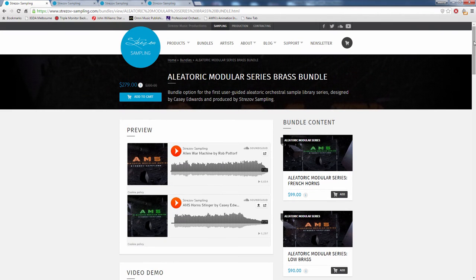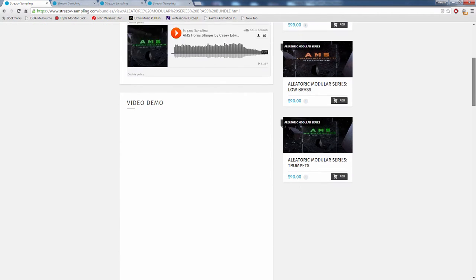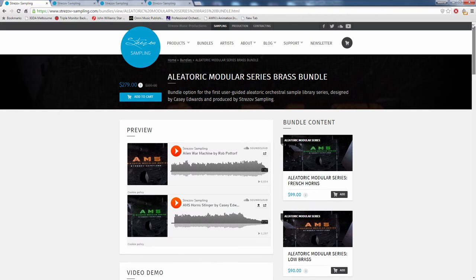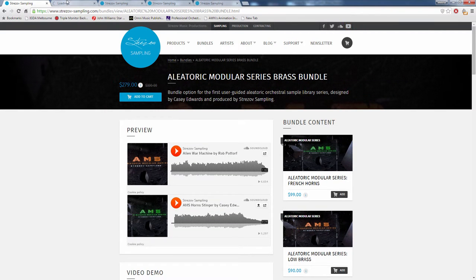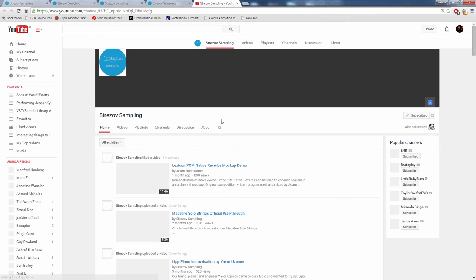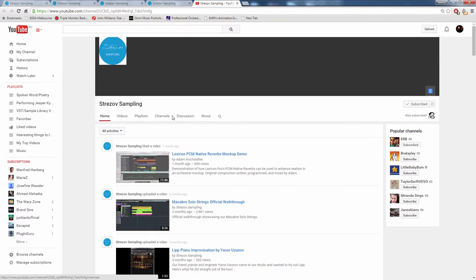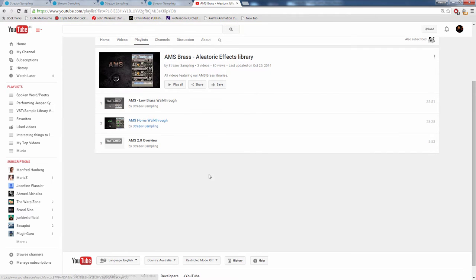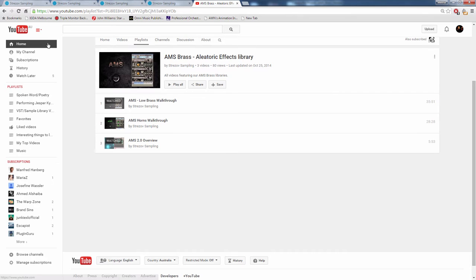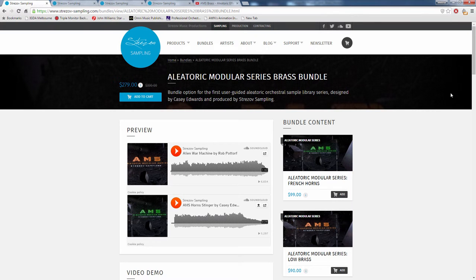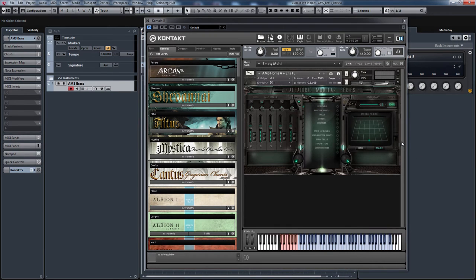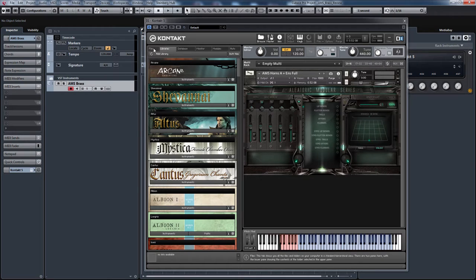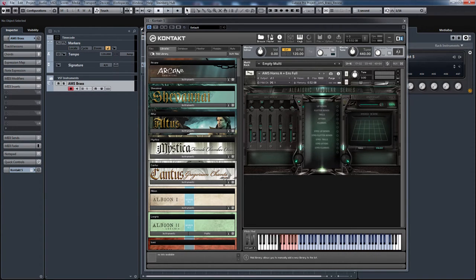I'm not sure why the video demo isn't showing here, but you can check out their YouTube channel, which shows up. They have a whole playlist of Aleatoric Brass where Casey walks you through what's going on with the patches and the interface. We'll have a look at it over here. I've got Contact 5 open, the latest version, which I think is like 5.4 or something. As we said, it won't show up in the Libraries tab because it's a full Contact library.